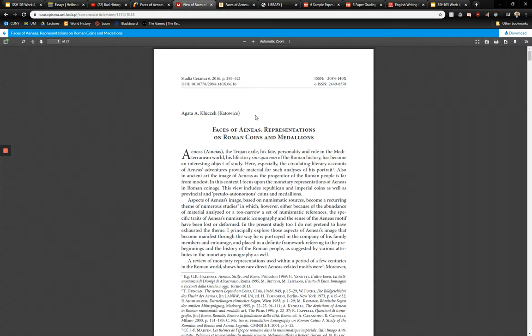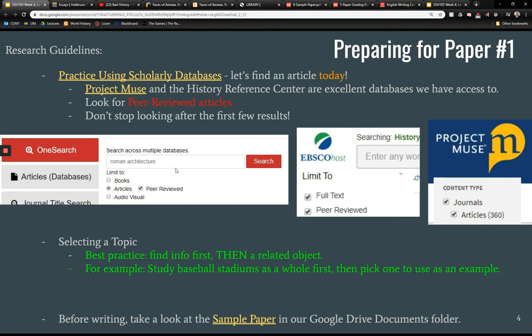So that's how you do a quick search with OneSearch. We also, through our CUNY system through LaGuardia, have access to multiple databases you can search directly. If you go to databases and select an academic subject — history for us — there are a couple of databases it will recommend.